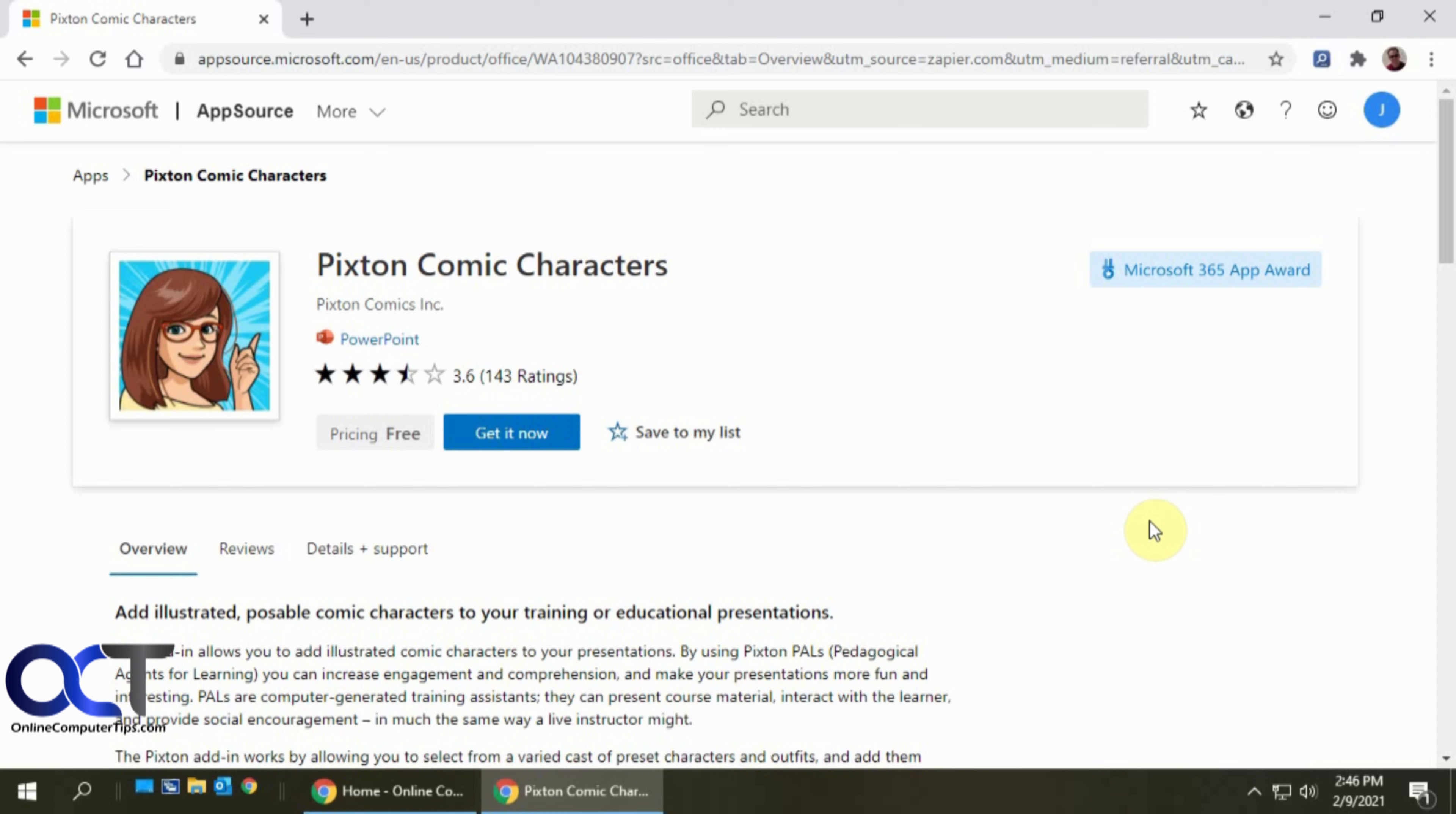If you have a need for that kind of thing in your presentations rather than having to go online and find some clip art or draw something yourself, you could use these. It's called Pixton Comic Characters and it's from Microsoft. You could get it from their AppSource website. I'll put a link in the description.